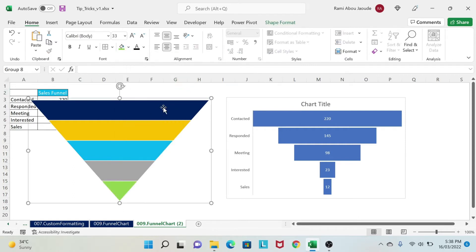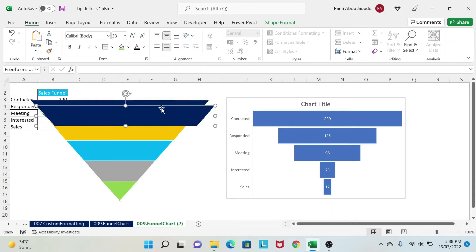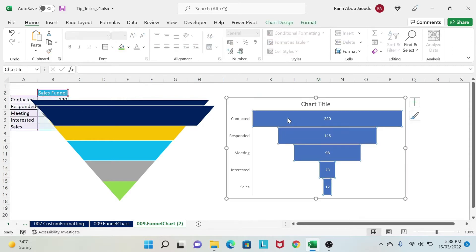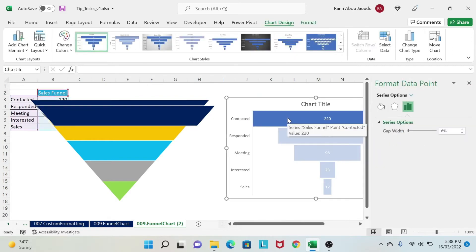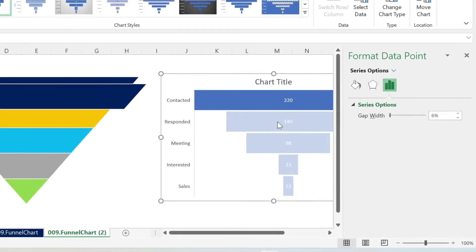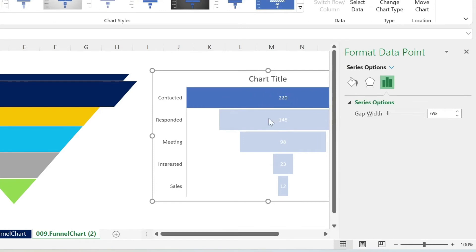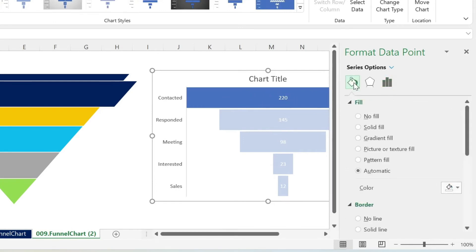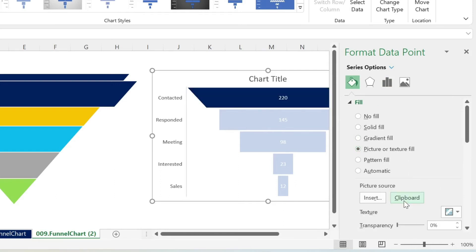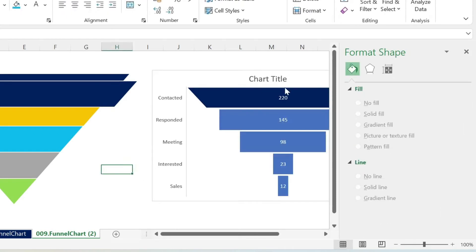Next, we select one shape here. We do Ctrl-C, Ctrl-V, and that's it. We go to our chart. We double click on one of the bars. So you can see that this bar is colored, the other one's no. You go to the bucket, and then you select picture or texture fill. And then you click on clipboard, and then you get this.